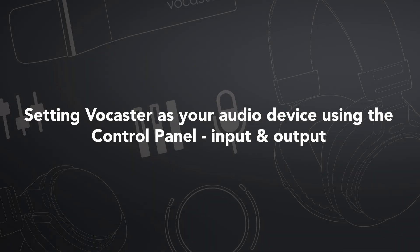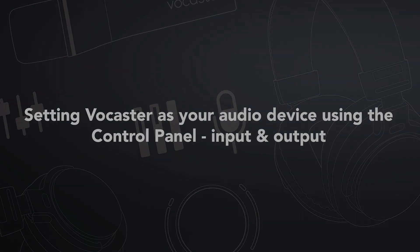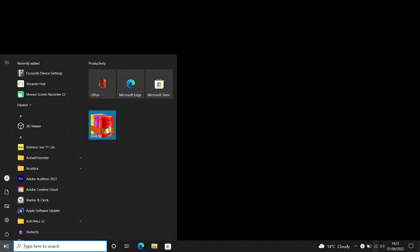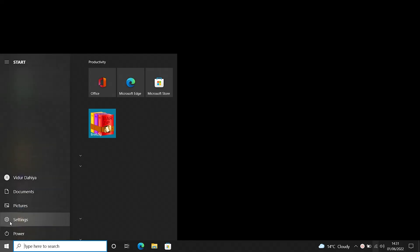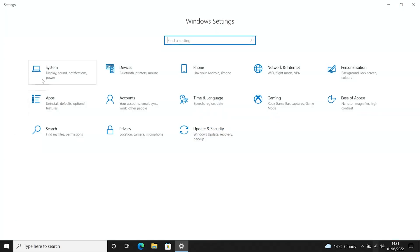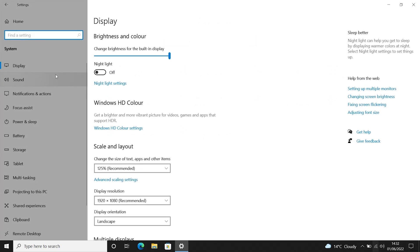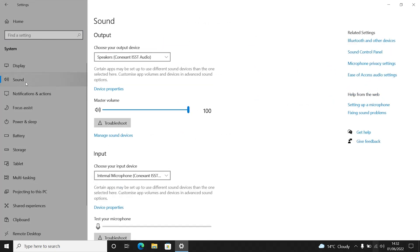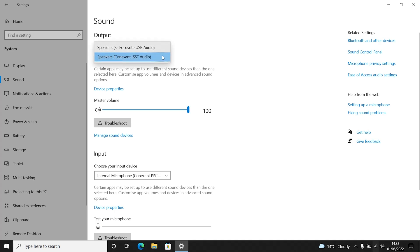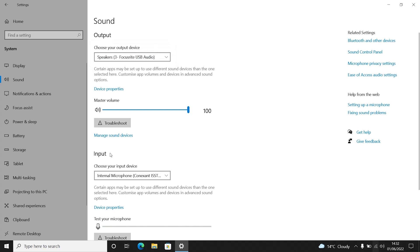Go to Start, select the Settings cog, select System, and then select Sound. Here you have the option to choose your input and output device. Find the header 'Output' and select the drop-down menu underneath to choose your output devices. You will see a list of your output audio devices — select 'Speakers Vocaster One USB'.